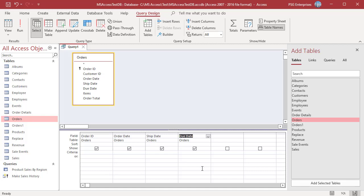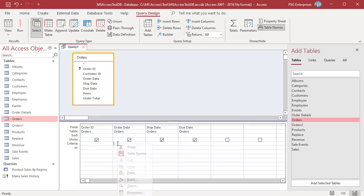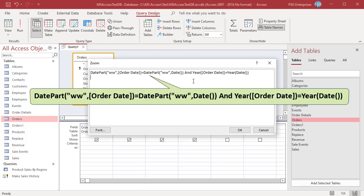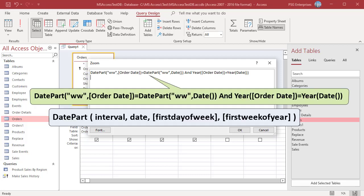The current date is 4-7-2022. Let us find all the orders which are placed in the current week. Right-click in the Criteria row of the Order Date field and select Zoom. Enter this expression.